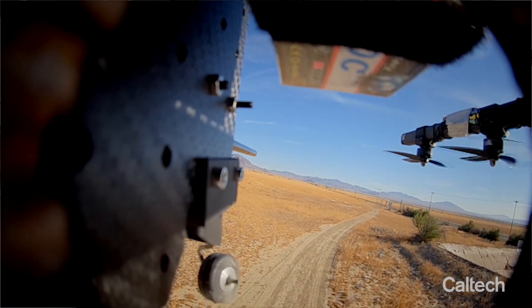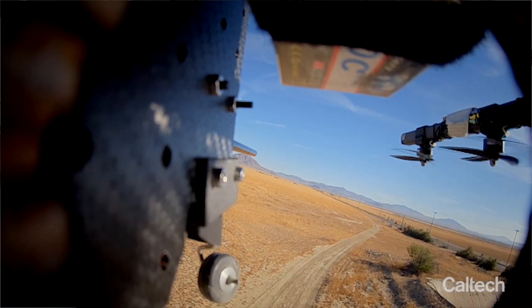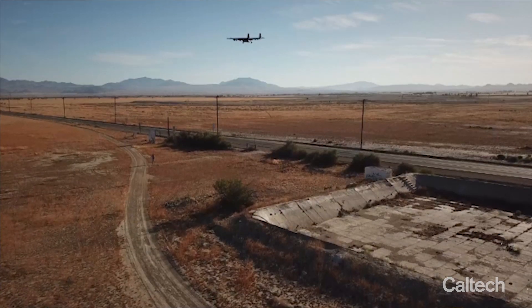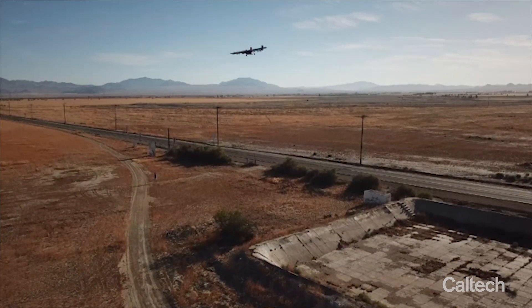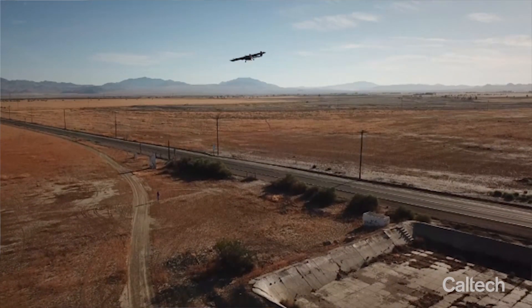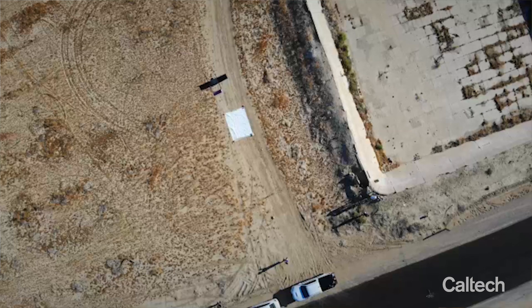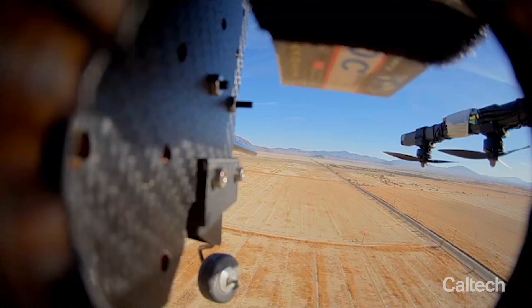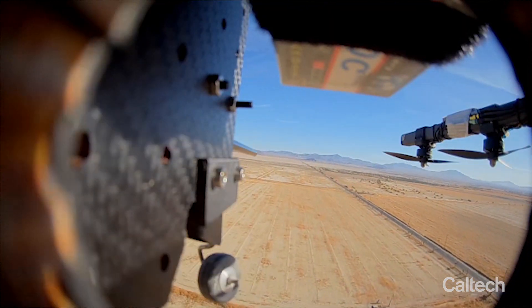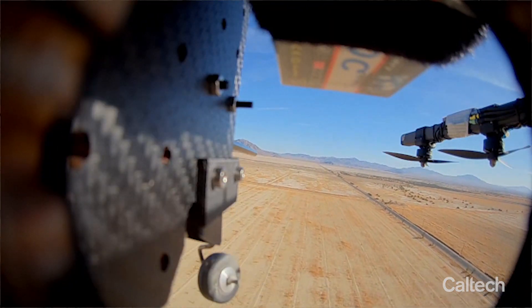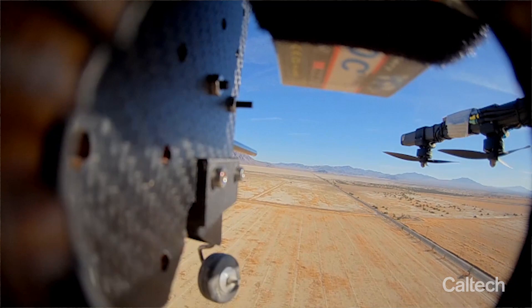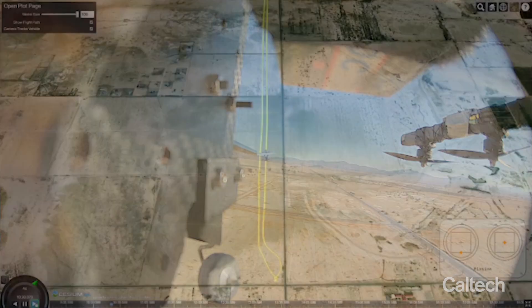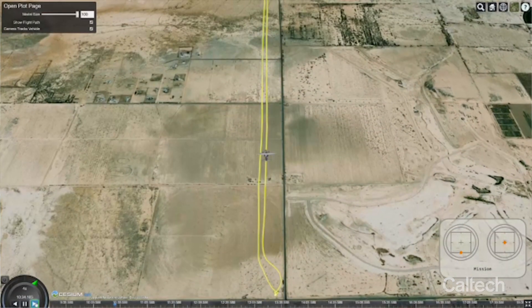How do you navigate an aircraft when you don't have GPS, when all you have is the landscape around you? The question is: how do I take a picture of the ground underneath my aircraft and then compare it to what I know — compare it to a map that I have — and then use that to decide where I am?